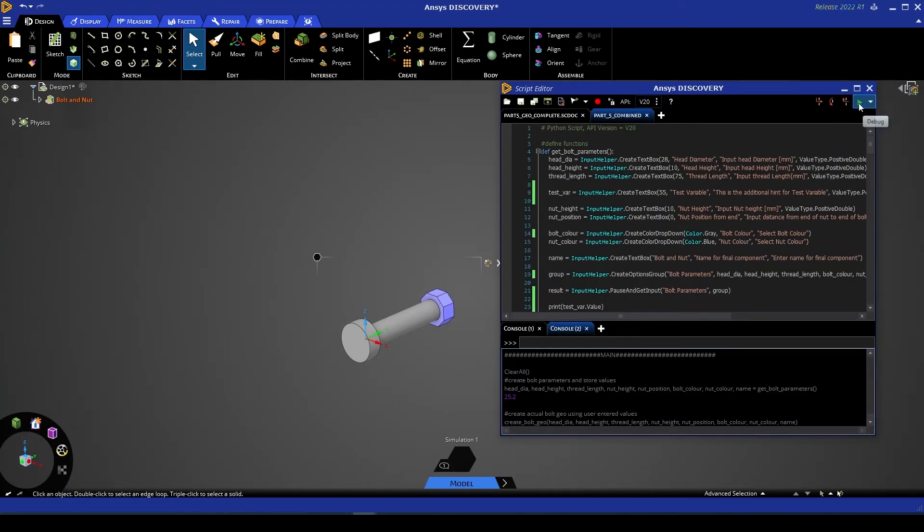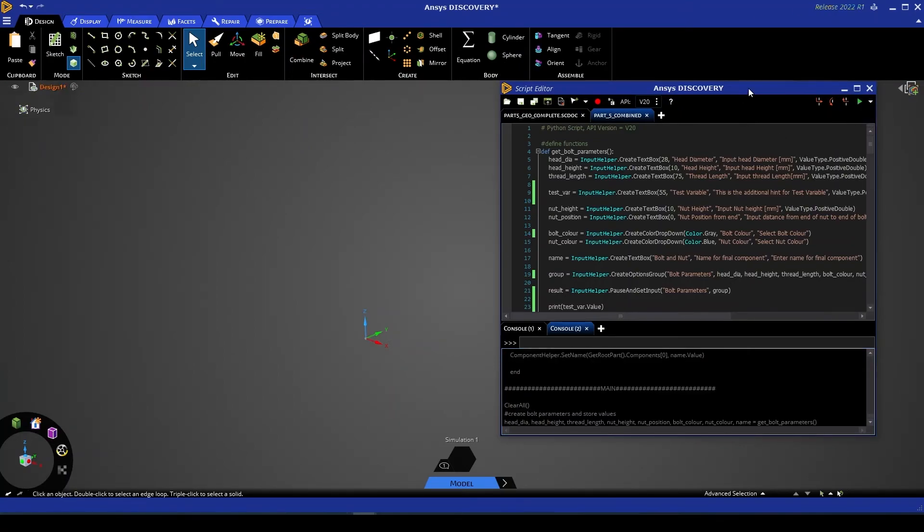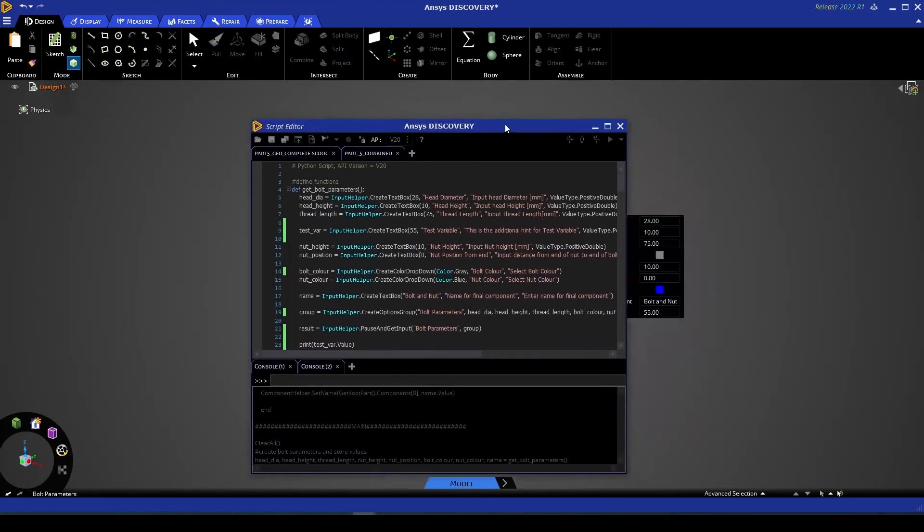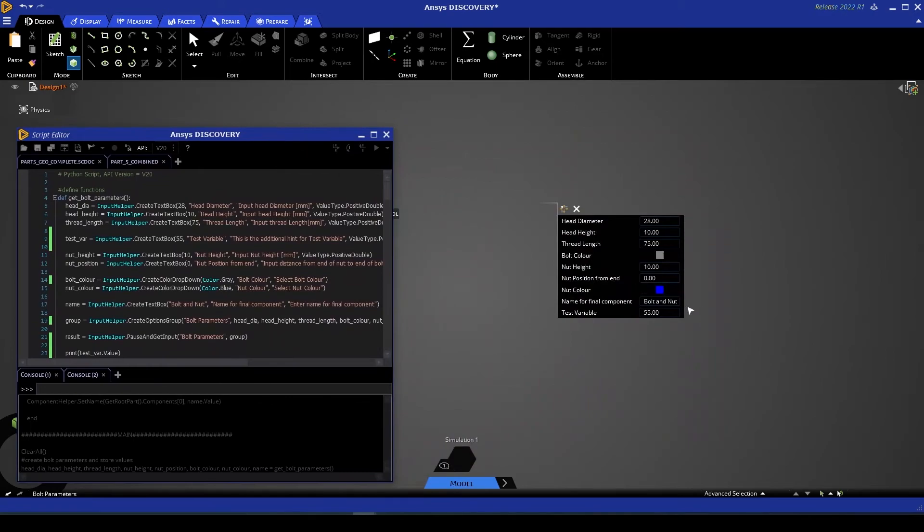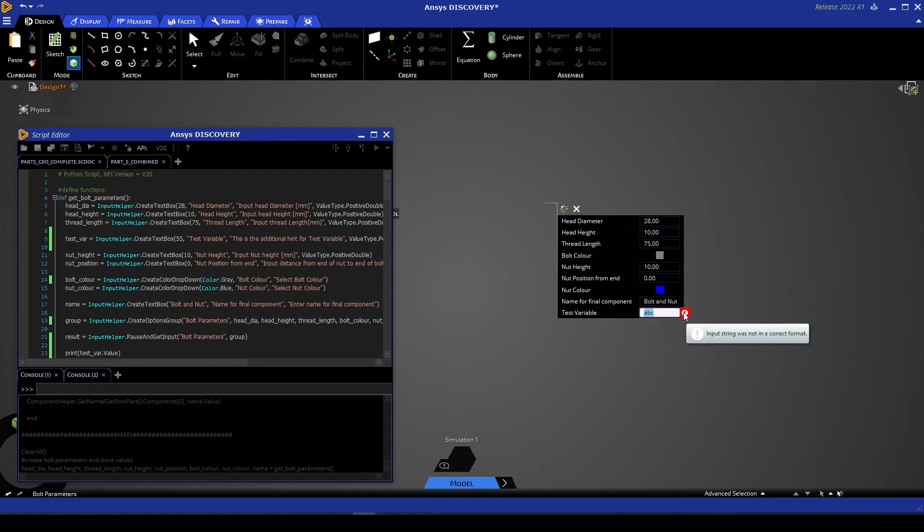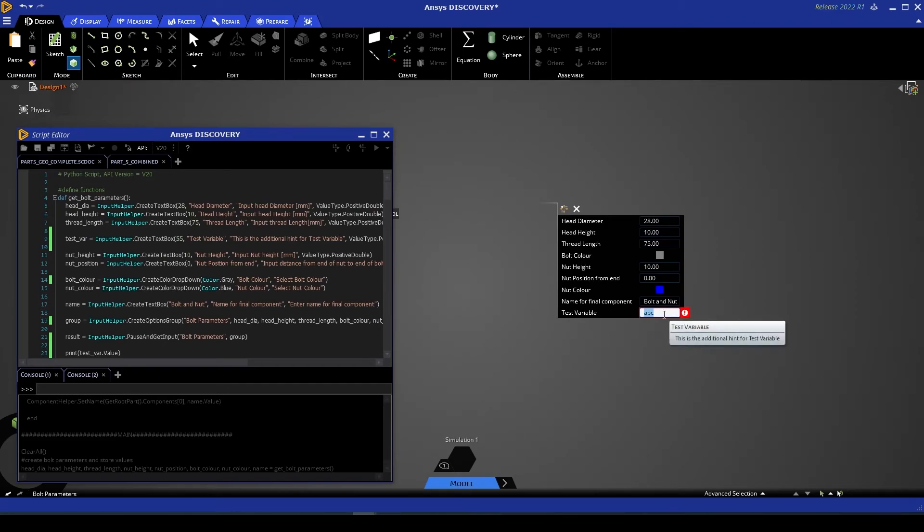By comparison, if I rerun this, let's try entering a string into test variable. And you'll see that an error is prompted, saying that that input string is not in the correct format.